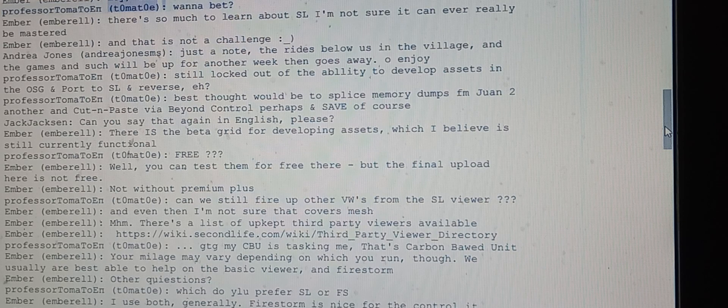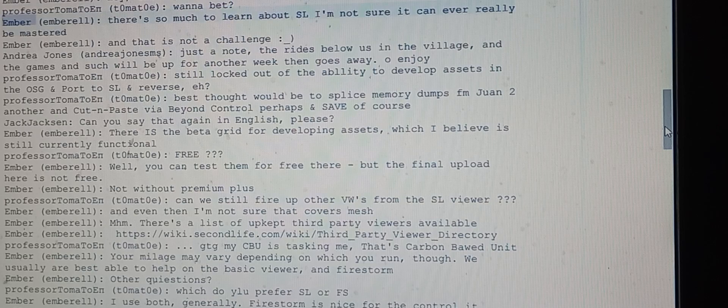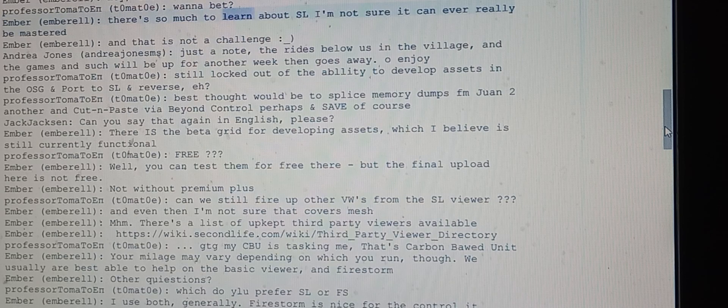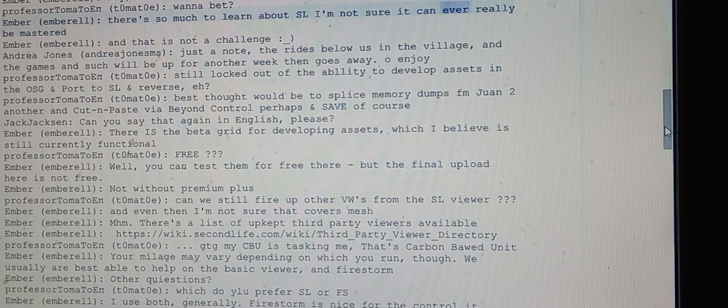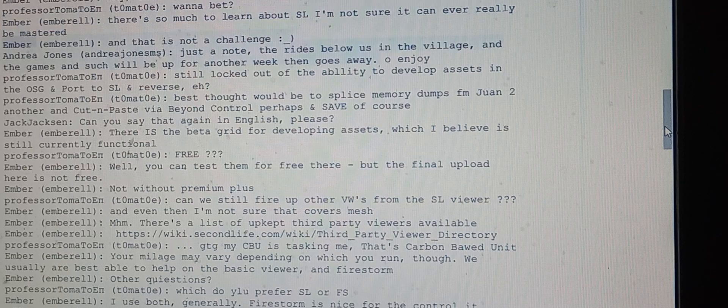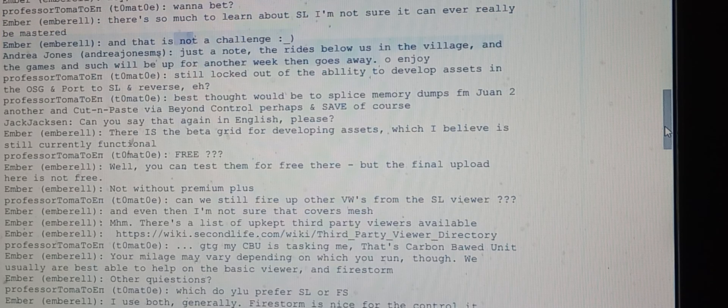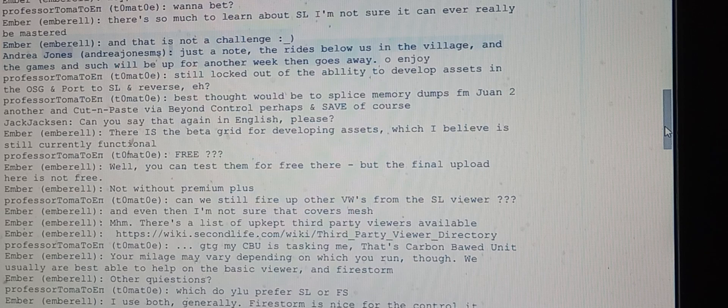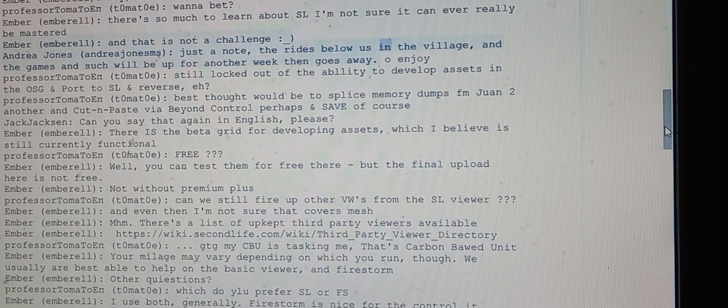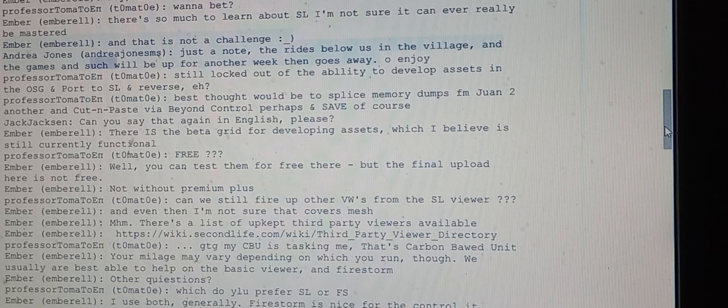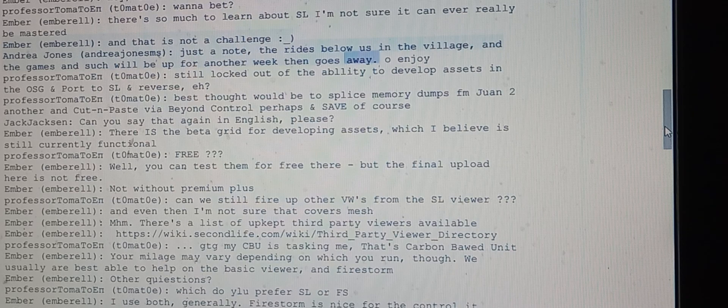Ember notes there's so much to learn about SL they're not sure it can ever really be mastered. Andrea announces that the rides in the village and games will be up for another week then go away, so people should enjoy them.